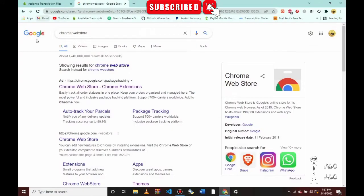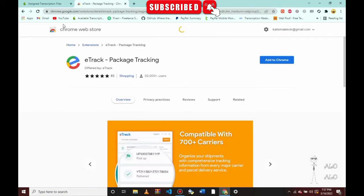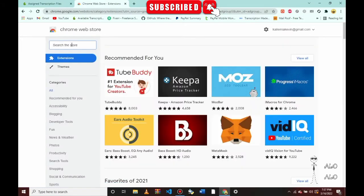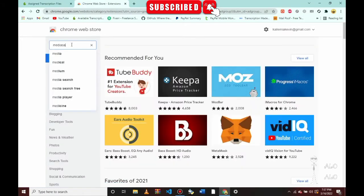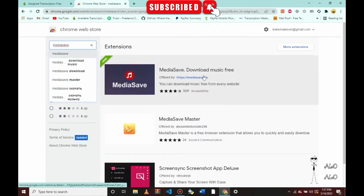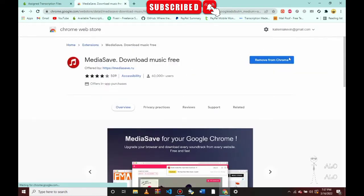First, go to the Chrome Web Store and search for 'Media Save' — that's the easiest extension you can use to save files from Scribi. I already downloaded and installed it, so you'll have to click and install it on your own.